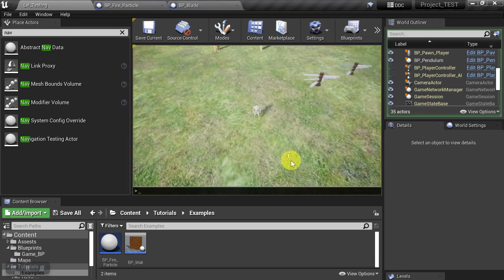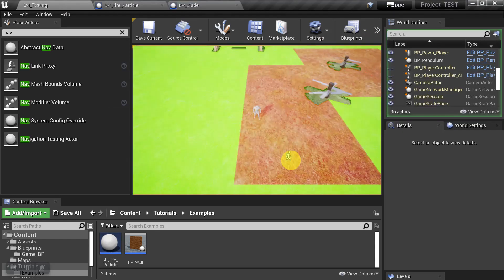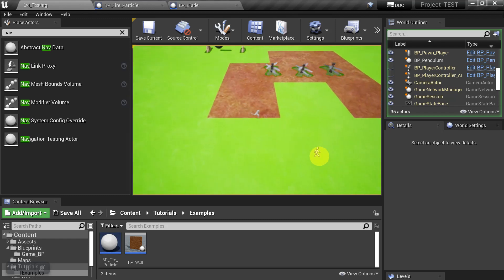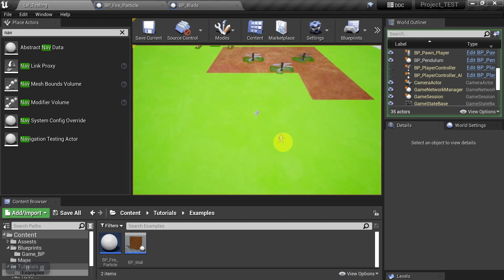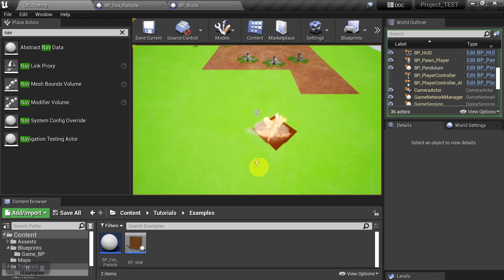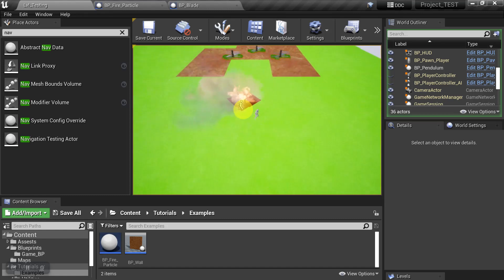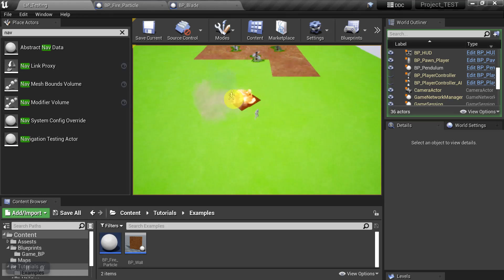Okay, so let's turn the Nav Mesh back on. And we'll come back over here and we'll drop the fire down again. And so we can see that it has the Nav Obstacle color code over it. That's the dark red box.